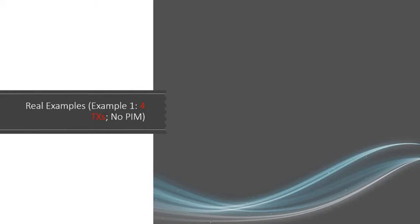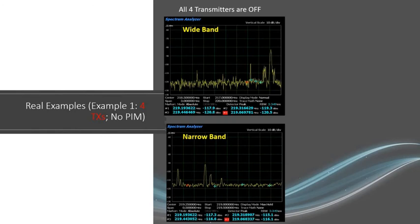Let's look at some of the scenarios I witnessed while working in the field. In the first example, we're going to look at a base station — it's an LMR system with four radios. First, I'm going to show you what happens when all four transmitters are off, to give you a reference to compare to. While inspecting these spectrum analyzer images, we look at the wideband to show what's happening on a wider scale, then we look at the narrowband to see what's happening in our intended spectrum or bandwidth where we're looking to see if we have PIM.